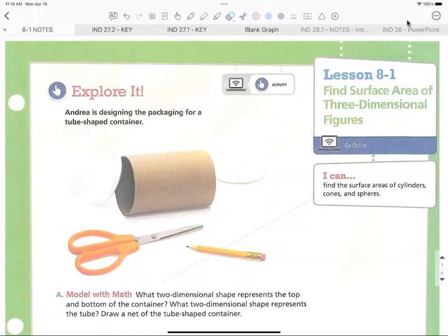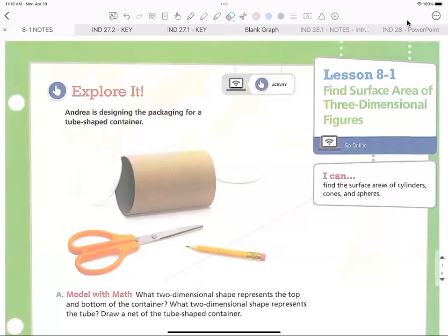We had surface area up on the board on Thursday but we didn't really have time to work any, so we're going to go on to surface area today. A couple of things: surface area is super easy to do — it just looks intimidating because the formula is long. But you are going to have a formula sheet and you will be able to use it. It's just plug and chug: a radius and a height, you plug it in and let your calculator do the work.